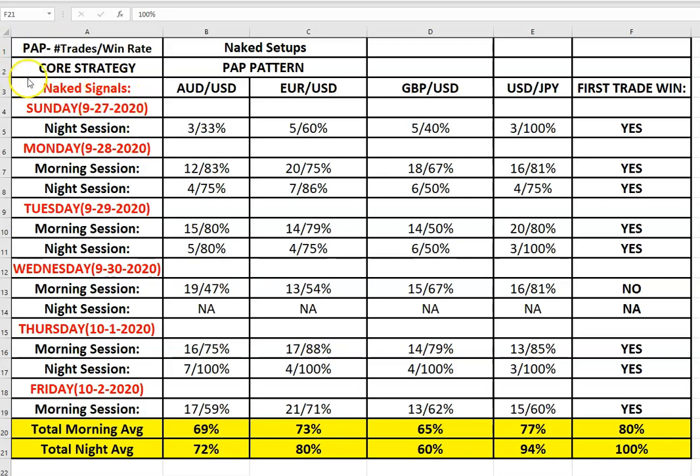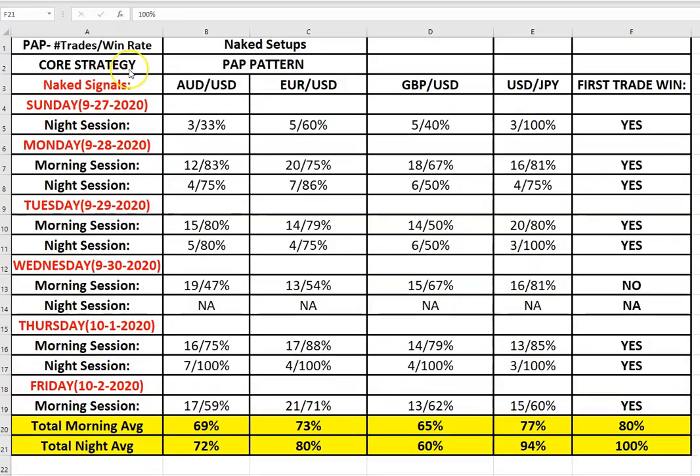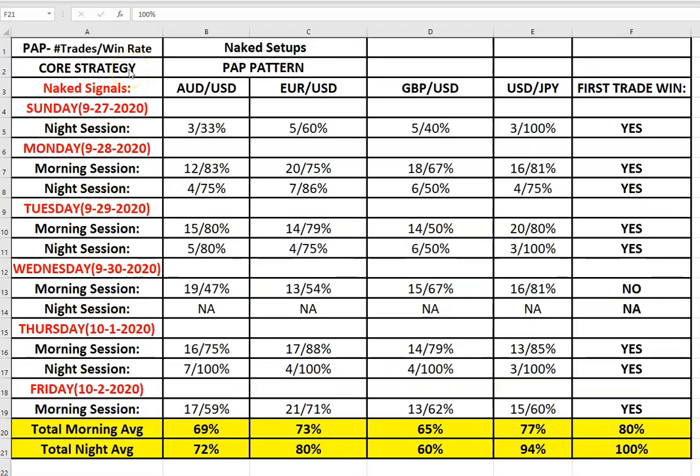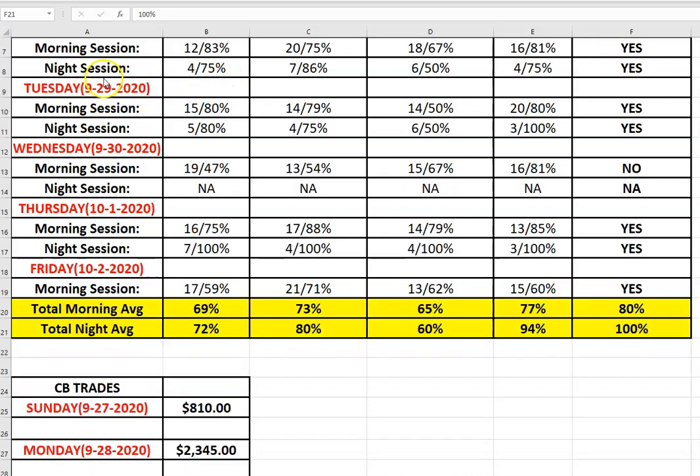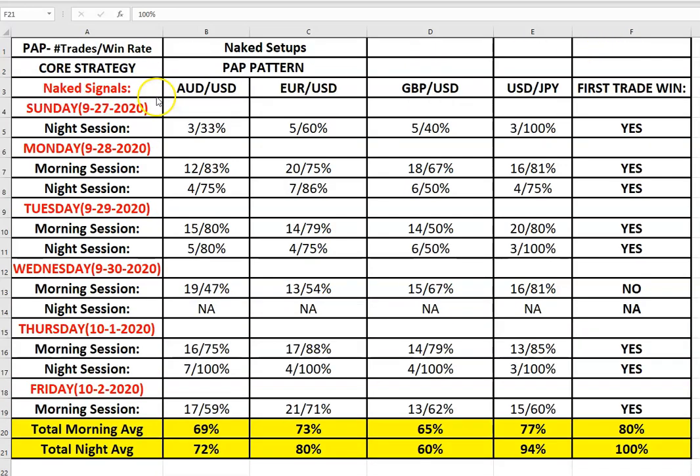In other words, we're not using any kind of filtration. We do teach filtration in the main course, but what I'm doing here is I'm taking the very first trade of the day. It doesn't matter what the filtration looks like to show you the success of having just taken a first trade of the day, not considering anything else, not considering momentum, trend, whatever you may be looking at. Whatever that first setup is for the PAP, that's the one that I'm taking.